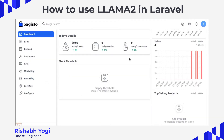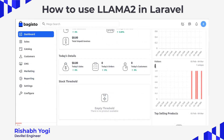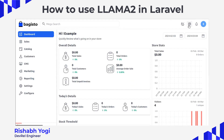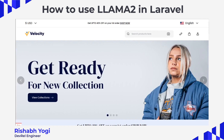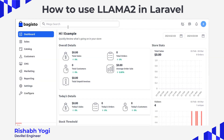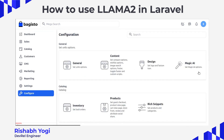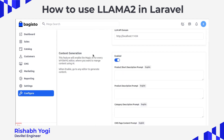Now we are going to move into Bagisto to use Llama2. This is the official admin panel of our Bagisto installation, and this is the storefront. To use Llama2, you have to enable some configurations first — go into the configure section.